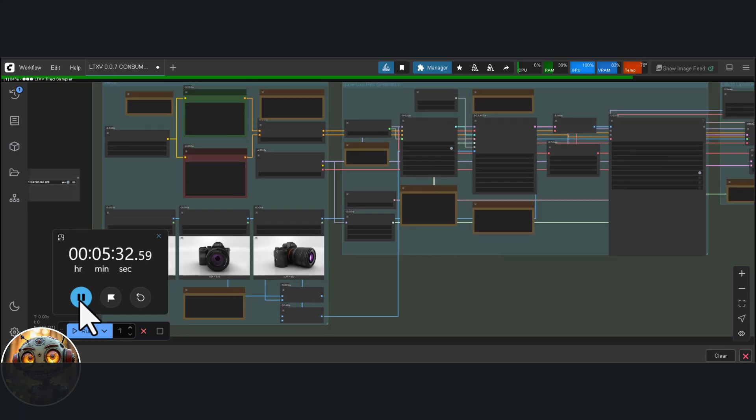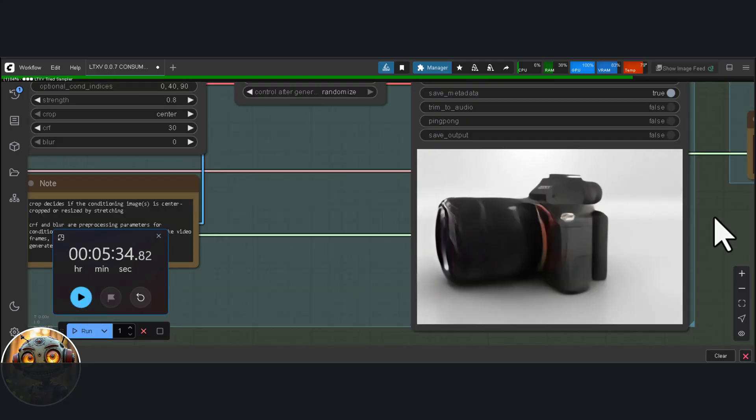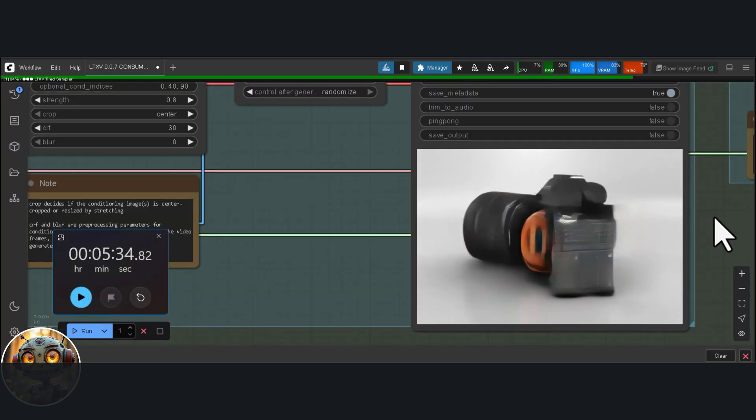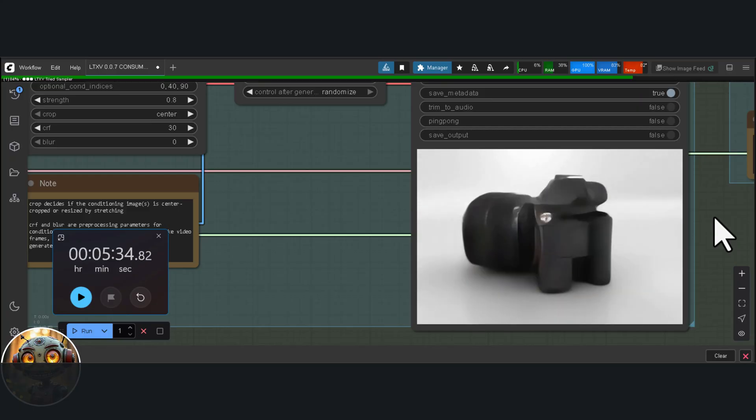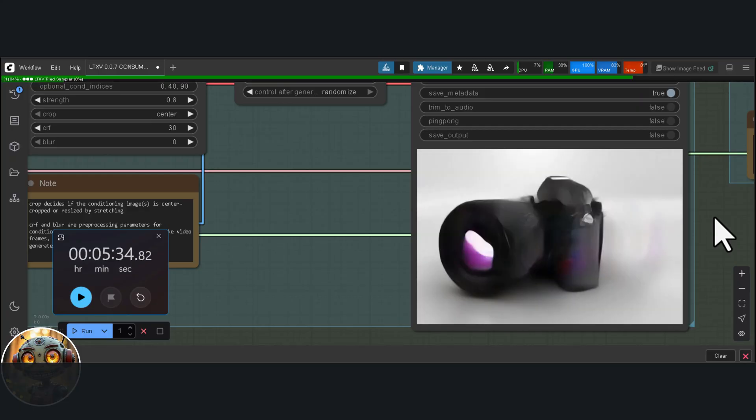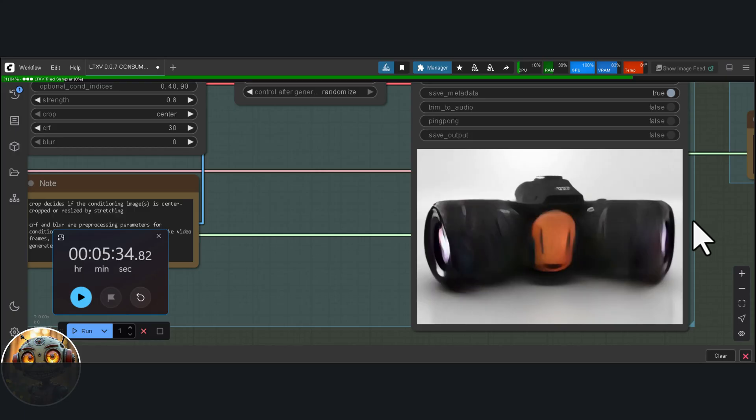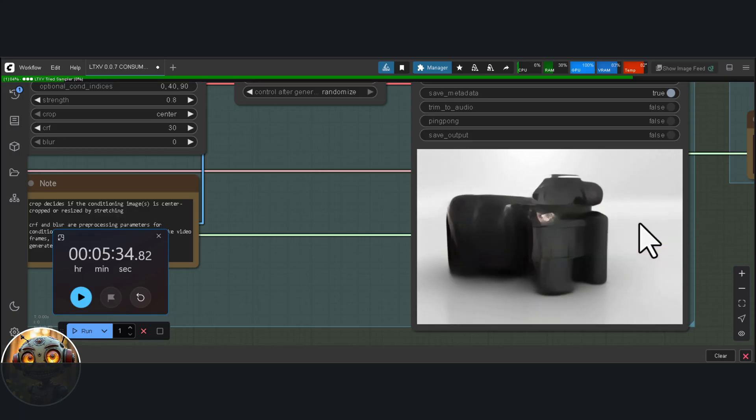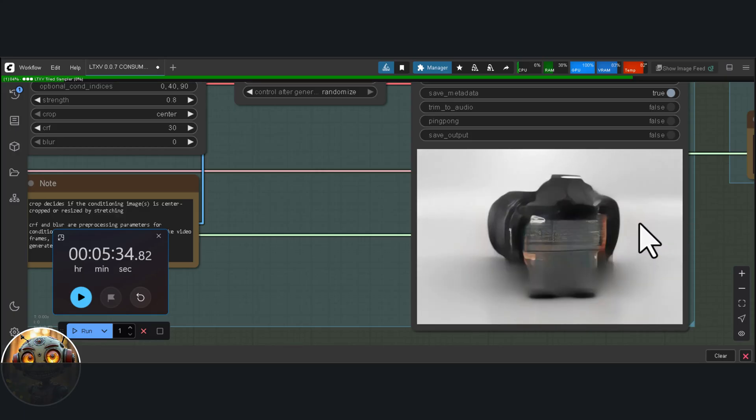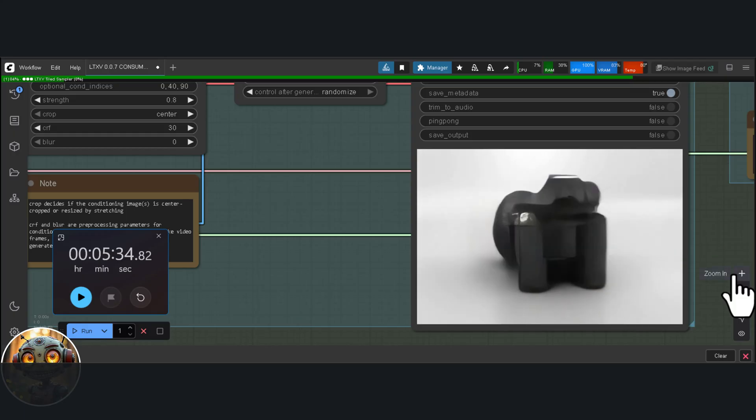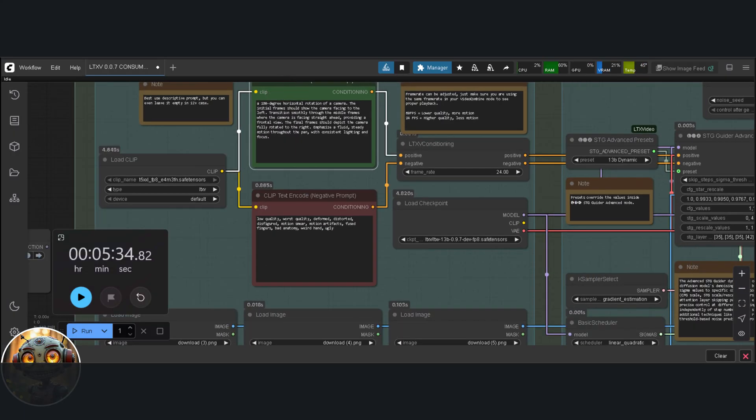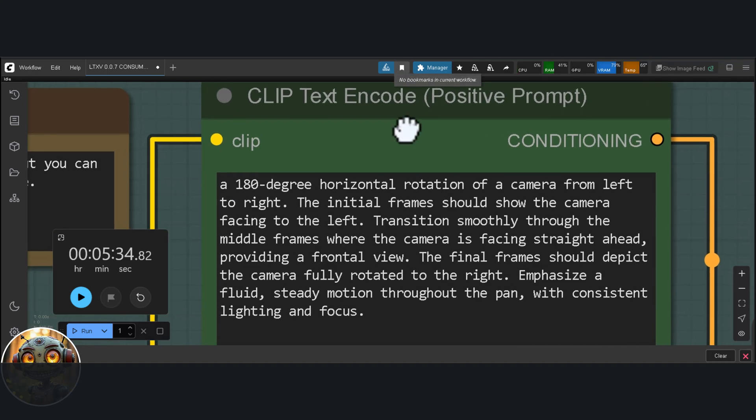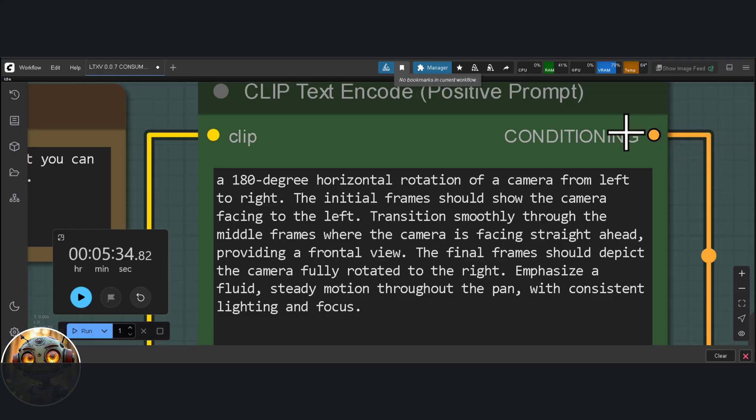This one took about five and a half minutes. But the result doesn't feel cohesive at all. I think it's because the output is giving me something that looks more like a 360 view. What that basically means is it's trying to guess or fill in the blanks between frames that don't actually exist. And it's doing it with a bit too much guesswork. I'll wait for the upscaling to finish, and then I'll guide it a bit with a proper prompt. The prompt is a 180-degree horizontal rotation of a camera from left to right. The initial frames should show the camera facing to the left. Transition smoothly through the middle frames where the camera is facing straight ahead, providing a frontal view. The final frames should depict the camera fully rotated to the right. Emphasize a fluid, steady motion throughout the pan with consistent lighting and focus.